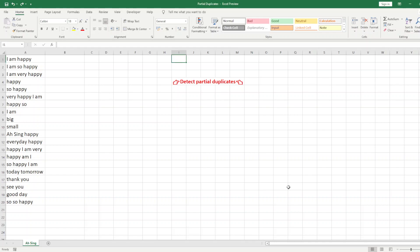We would like to share how to detect partial duplicates with the condition that each word must be found in the given text. For example, 'I' and 'happy' - each single word can be found in the text, so this one we will call a duplicate. However, if we compare the first row with the second row and there is an extra word, then it is not a duplicate of the first row.